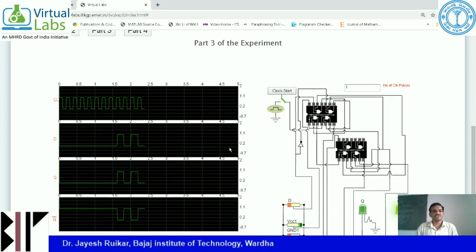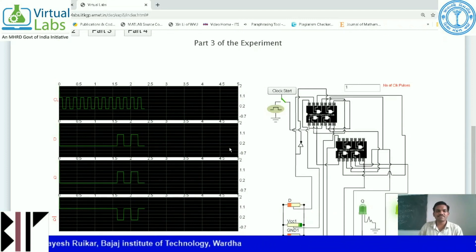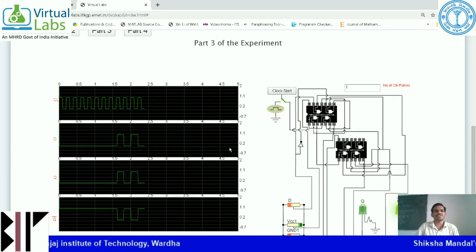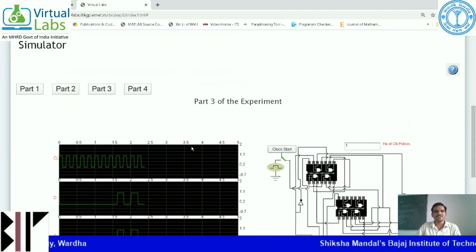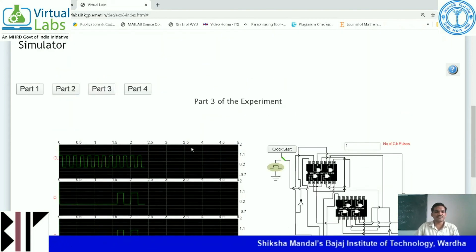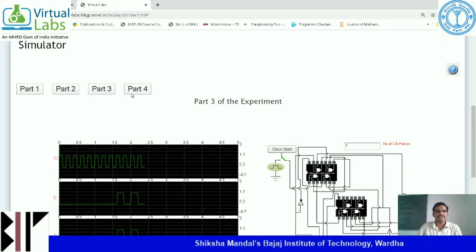We have seen SR flip-flop, we have seen JK flip-flop, and we have seen D flip-flop. In the next video, I will explain the full adder circuitry. Thank you.